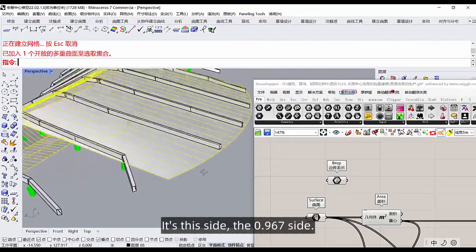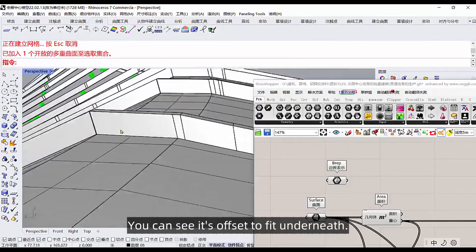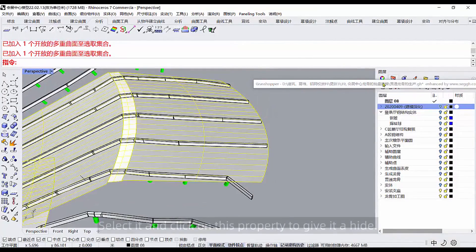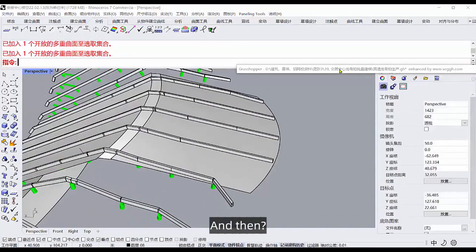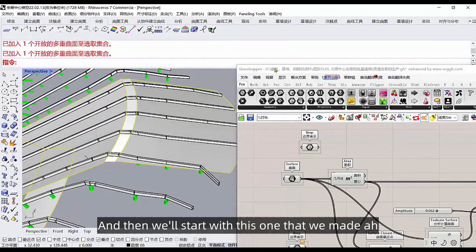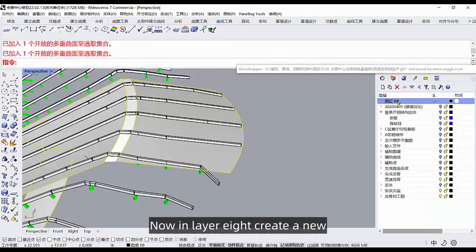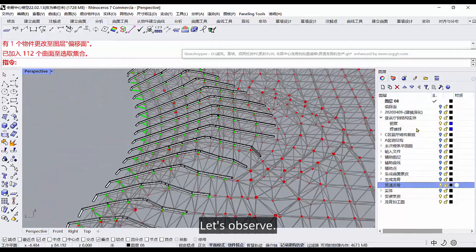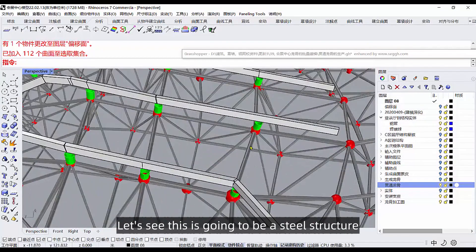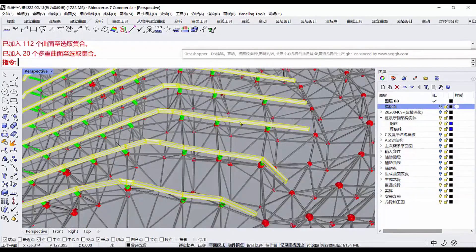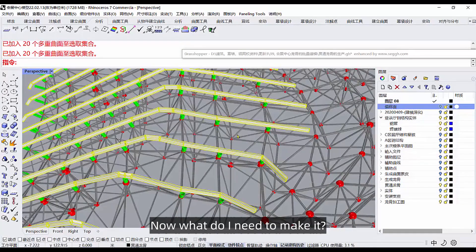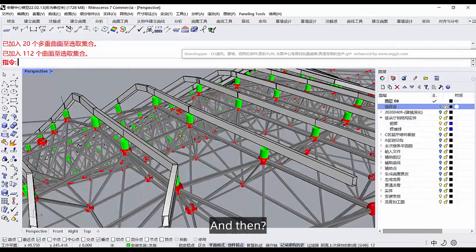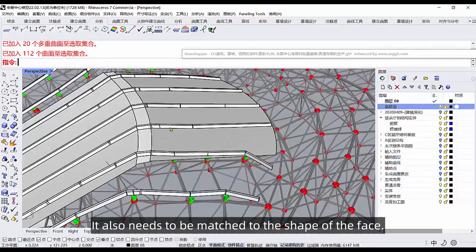Then we'll take it, it's this side, the 0.967 side. You can see its offset to fit underneath. There will be a lot of structural lines. Select it and click on this property to give it a hide. Then let's look at how to generate this keel. Then we'll start with this one that we made, this noodle now in layer 8, create a new, you can name the offset surface. Let's observe, open these three layers. Let's see, this is going to be a steel structure. And then we've just offset an epidermis. You'll find this keel then needs to be done on site.